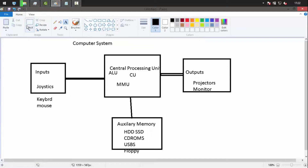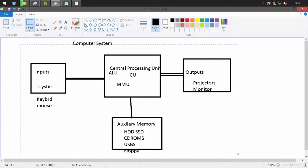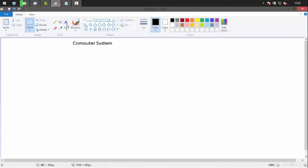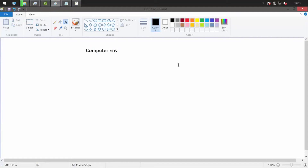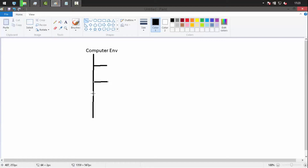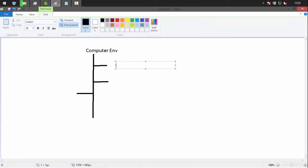The second topic is different computing environments. A computing environment is where you work on a computer, but the surroundings determine the type of computer being used. This can be divided into personal computers (PC), client-server systems, time-shared computing, and cloud computing.